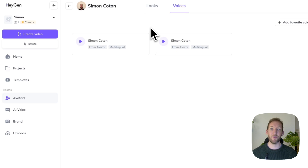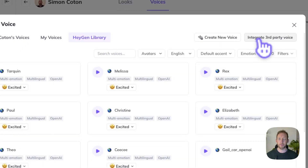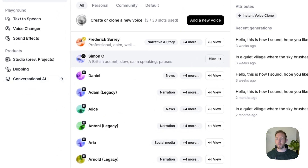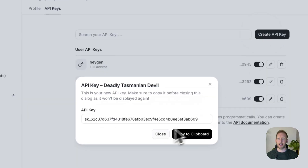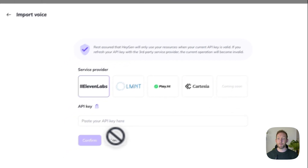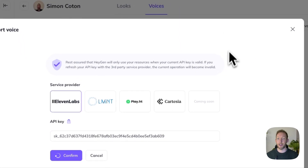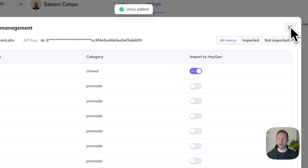We're not going to call the ElevenLabs API directly — HeyGen sorts that for us. We just need to make sure that HeyGen has the voice integrated. So we go back to the HeyGen dashboard, go to Avatars and Voices, and click add favorite voices to integrate a third-party voice. We'll need to get our API key from ElevenLabs so that HeyGen can connect to our account. In ElevenLabs, go to your profile at the bottom, click API keys, and create an API key. Copy it, take it back to HeyGen, paste it in and confirm — that connects HeyGen to ElevenLabs. All your voices come up and you can import to HeyGen.